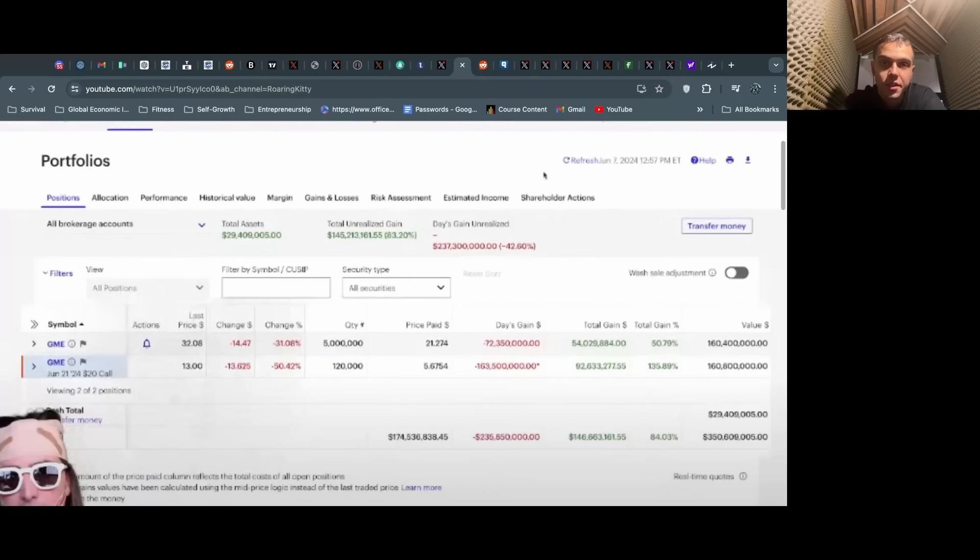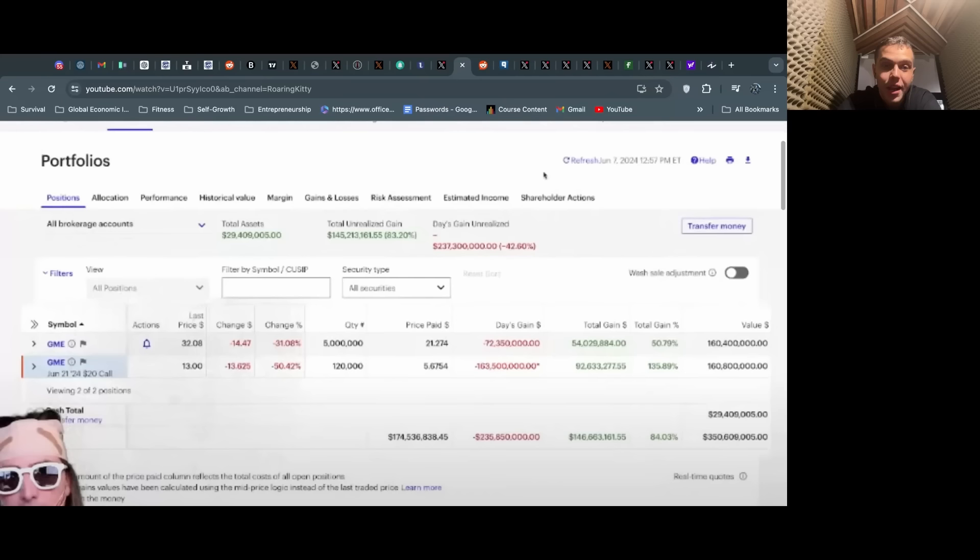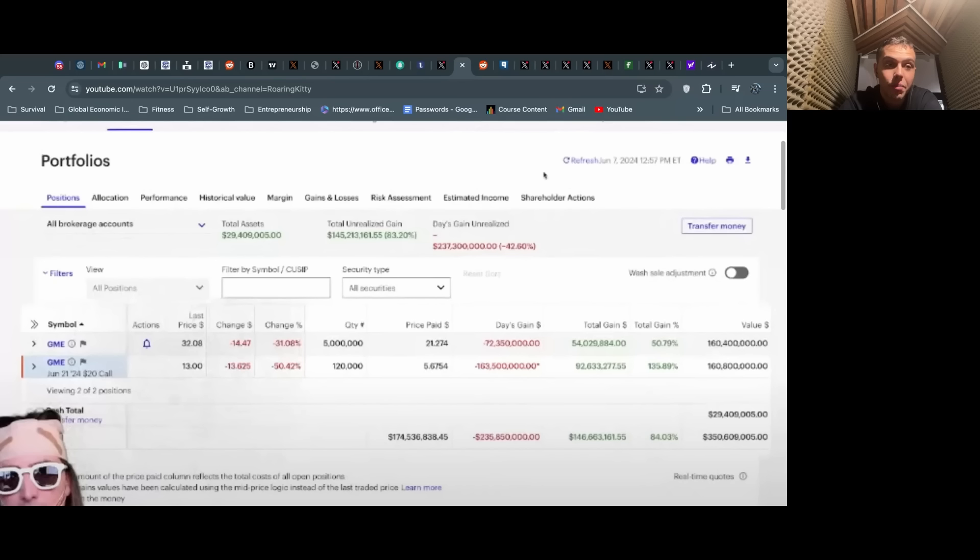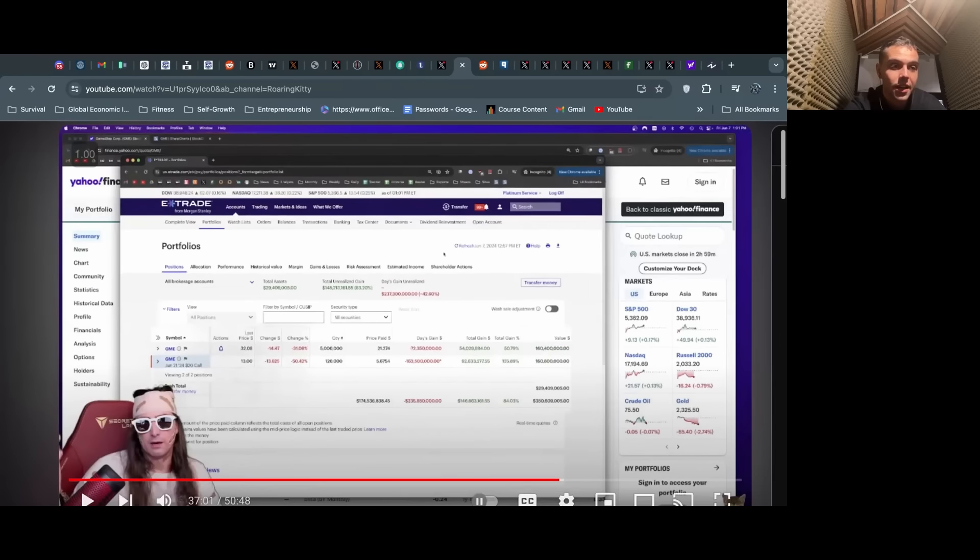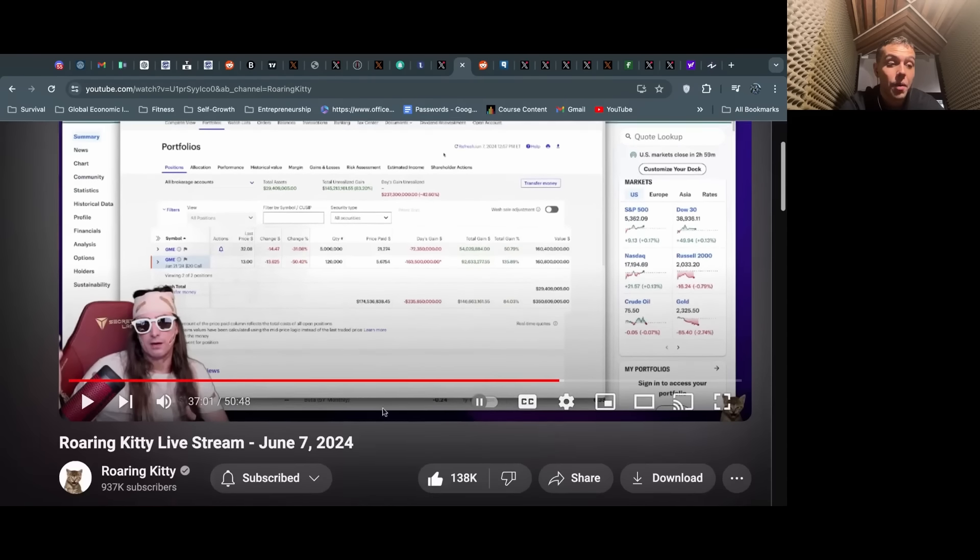He basically took it to the institutions, showing them that he's not a bank, not a hedge fund, not a large institutional trader. He is just a private investor who got extremely wealthy and made a very good play, and he's doubling down—or I guess we should say sextupling down again. He's just bullish on the stock.